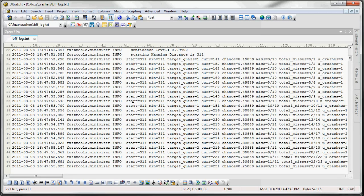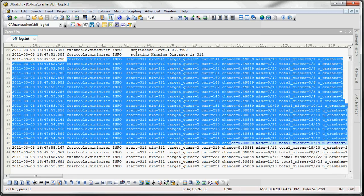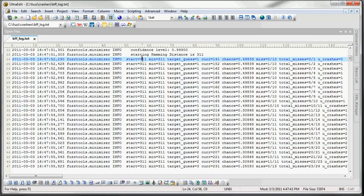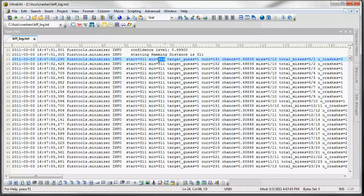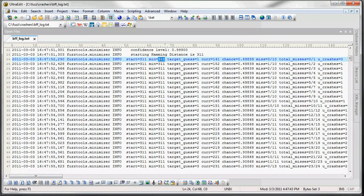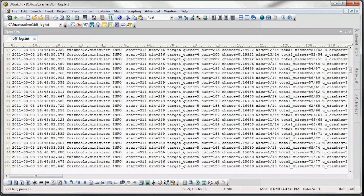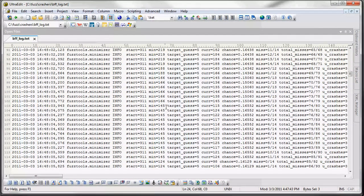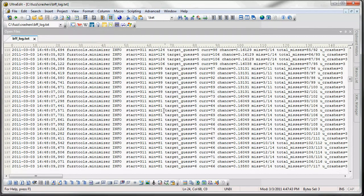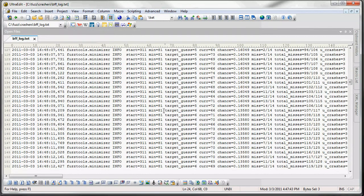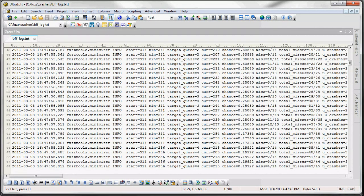And you can see here this is all the minimizer running. This first variable here says that 311 bits are different from the seed file. And then our first minimal match is 311 bits different from the seed file. As you can see as it goes down it gets more and more minimized with the matching.